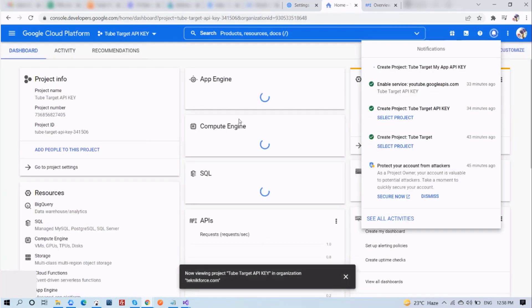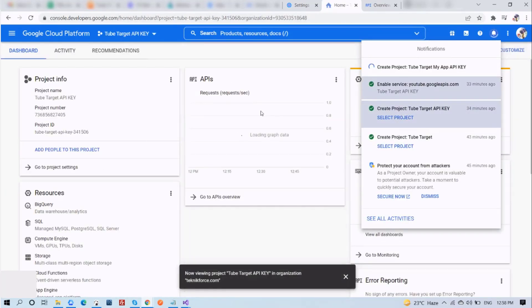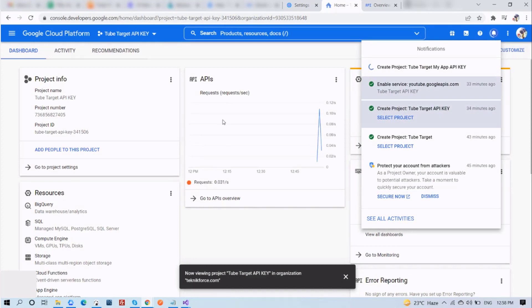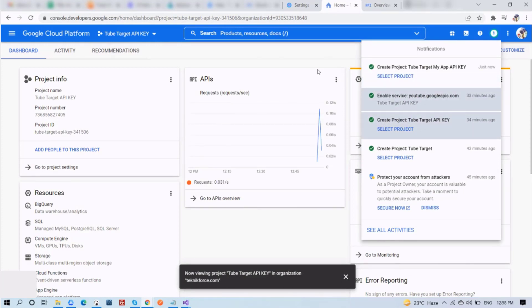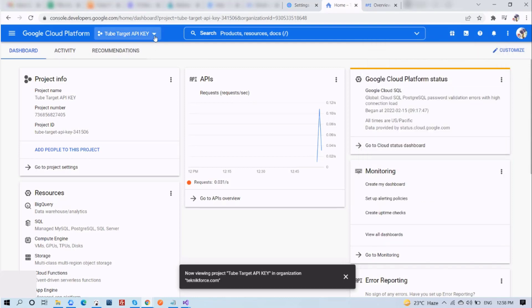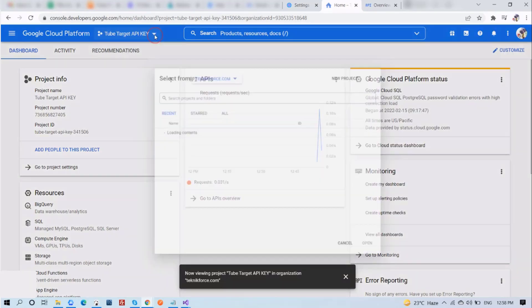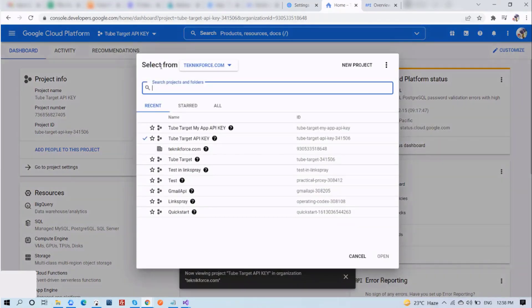You will see on your notification section that your project is being created. When it's done, you will see a screen like so. Now again, tap on the TubeTarget API key button and make sure your new app is selected.